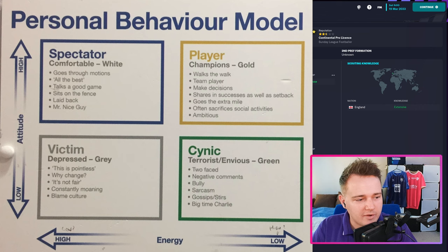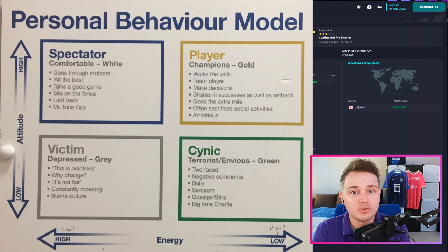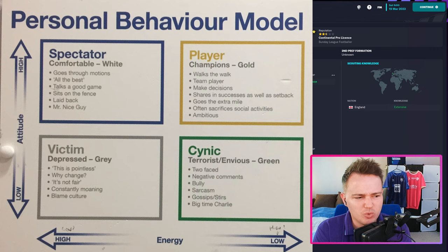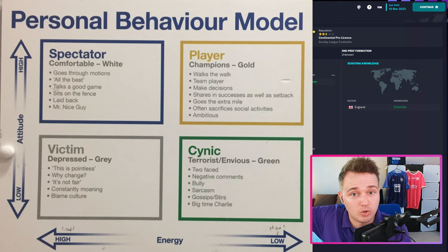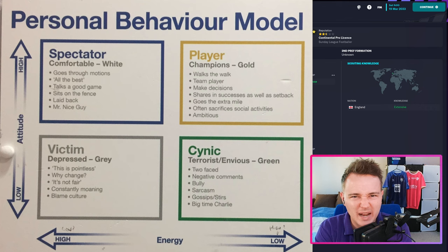Welcome back everybody. So let's have a quick look at this — it's a player behaviour model. What this essentially does is break players down. You'll look at this and think of somebody you've worked with before, maybe from school, college, or university, that falls into one of these four categories — or maybe a blend of two.